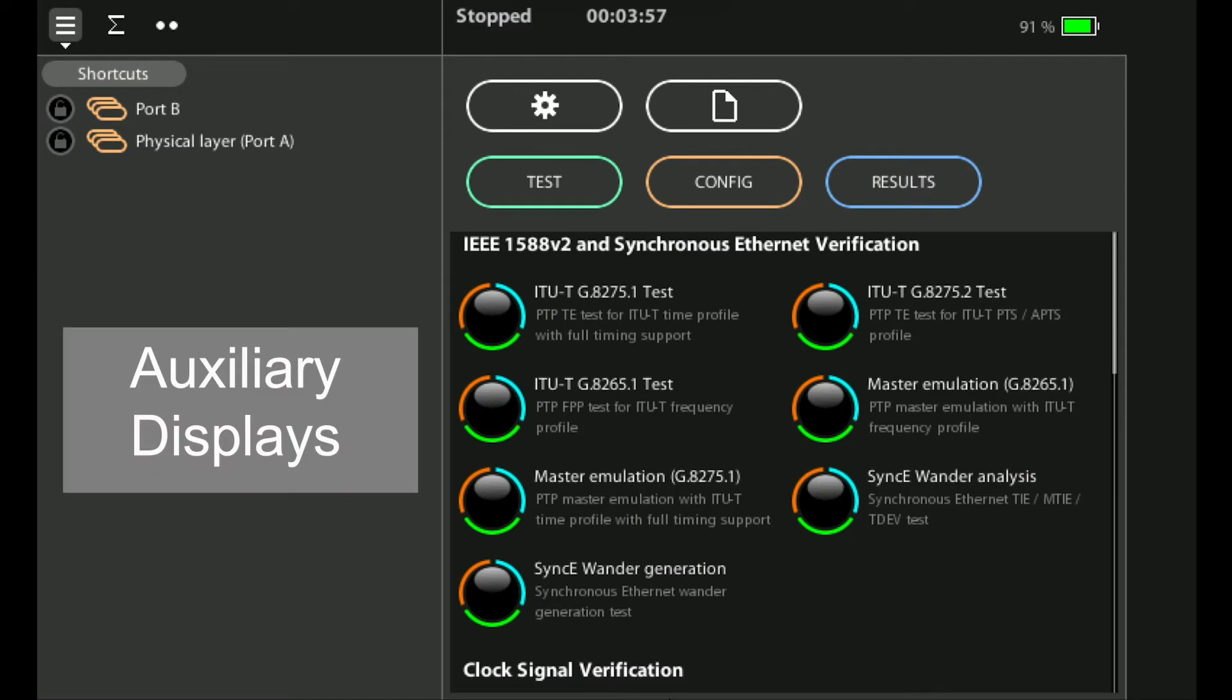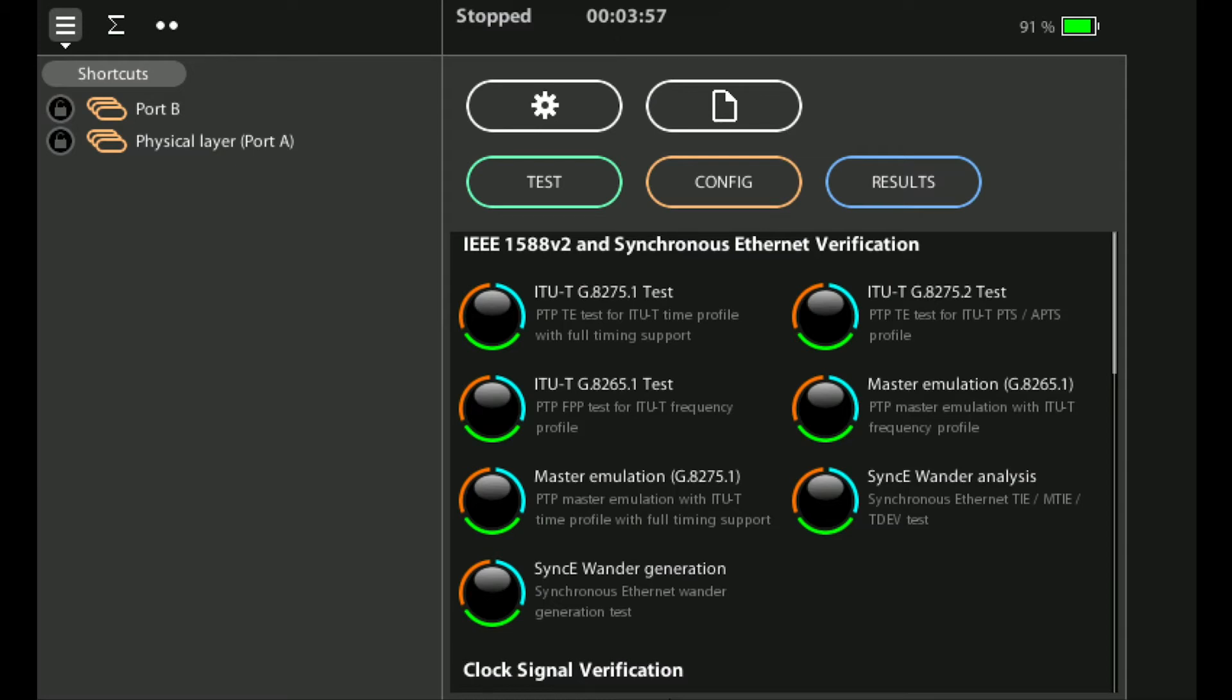On the left hand side we have the auxiliary displays where there are three tabs: the shortcuts and menu tab, the summary tab, and the LEDs tab. We'll come back to these later in the video.